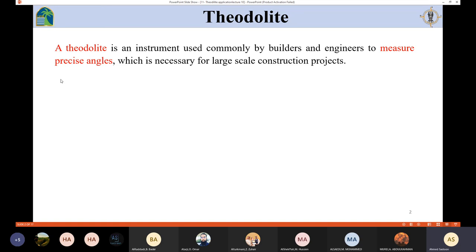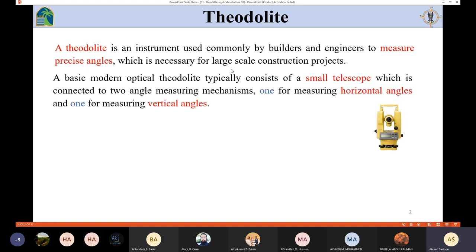The precise angle is necessary for large scale construction projects. The device consists of a small telescope, and this small telescope is connected to two angle measuring mechanisms. The first one is for horizontal angles and the second one is for measuring the vertical angles.